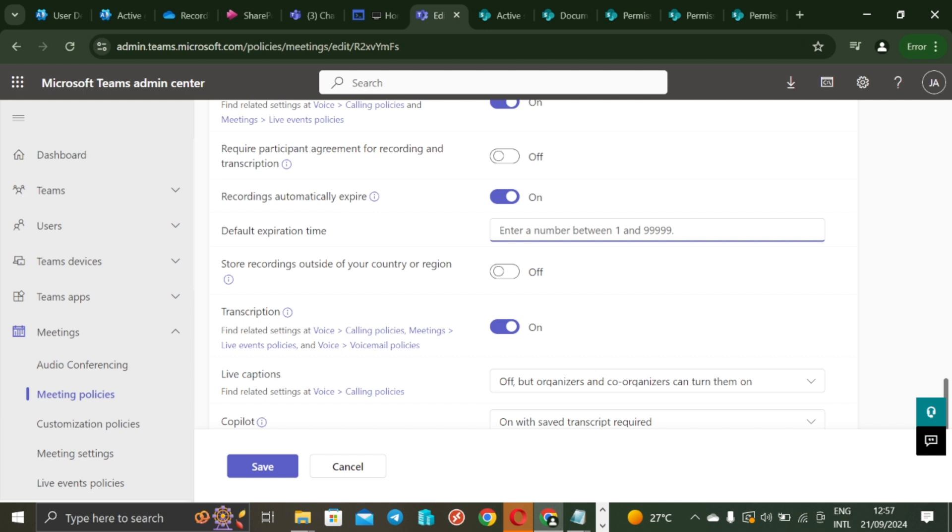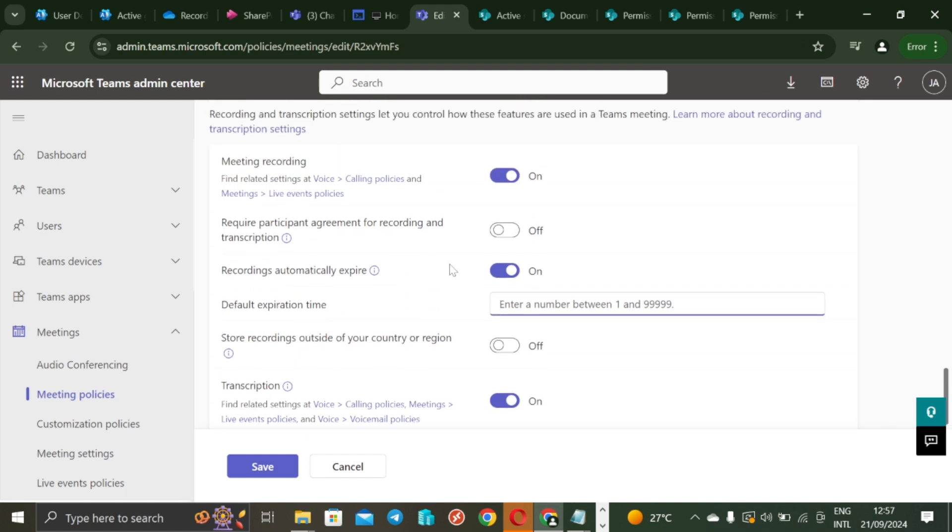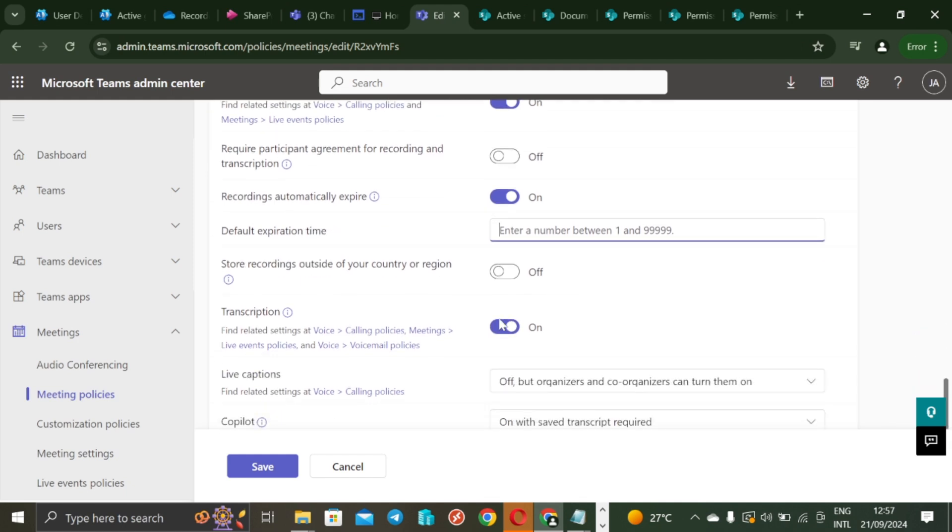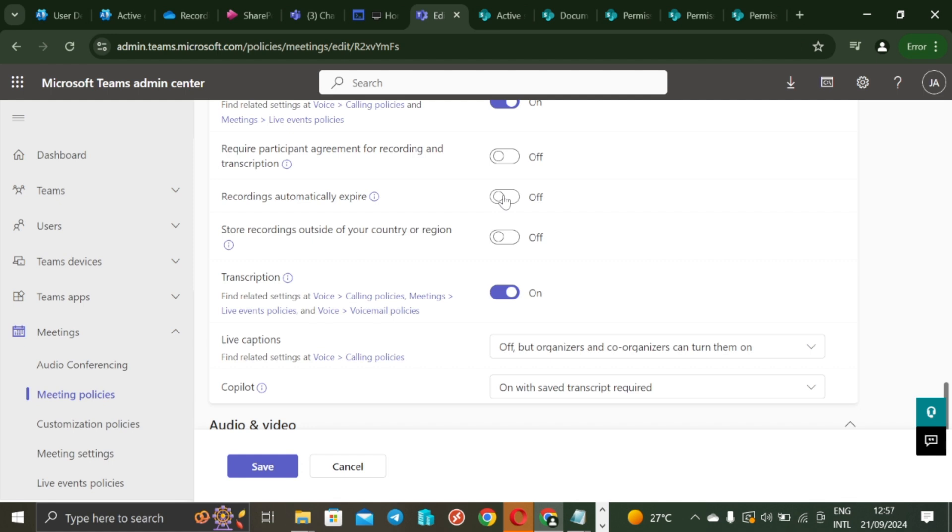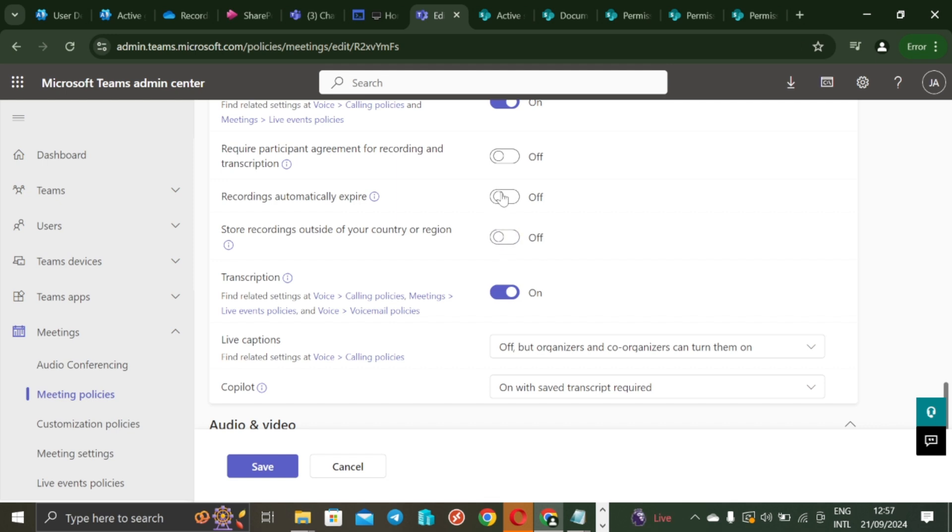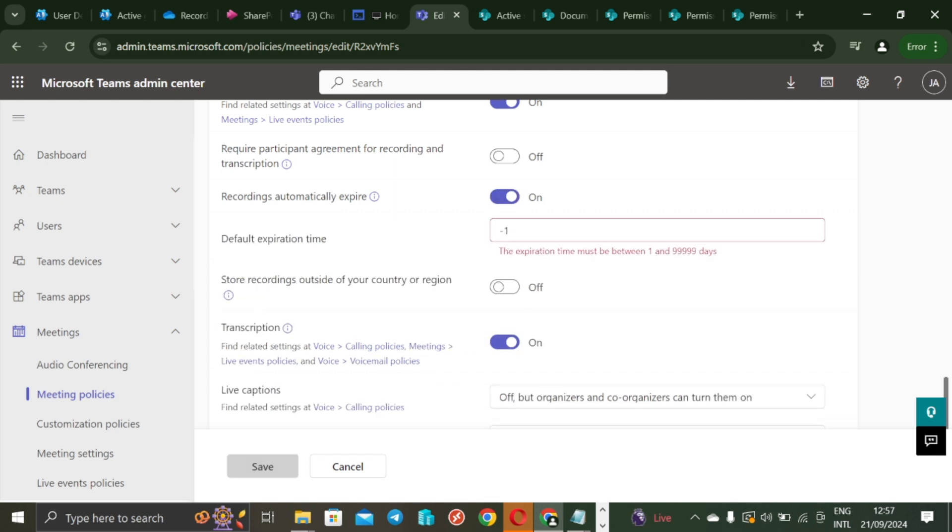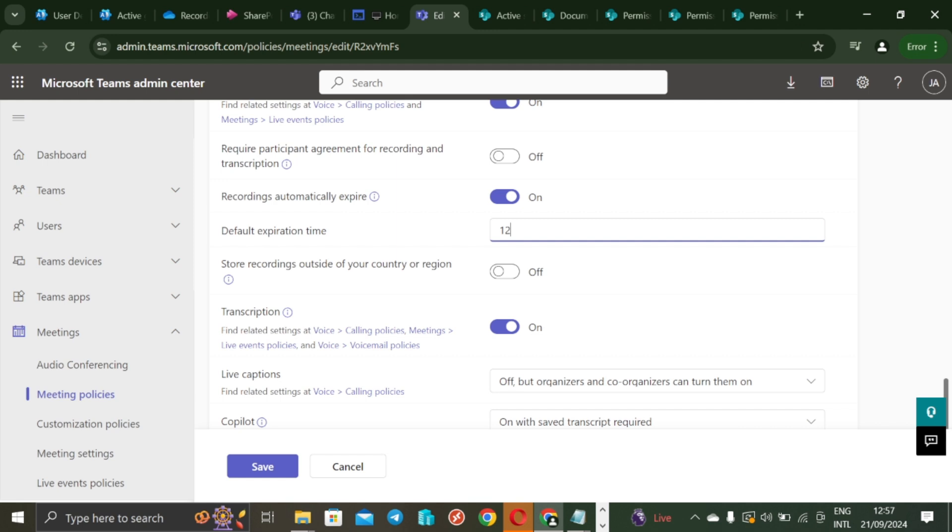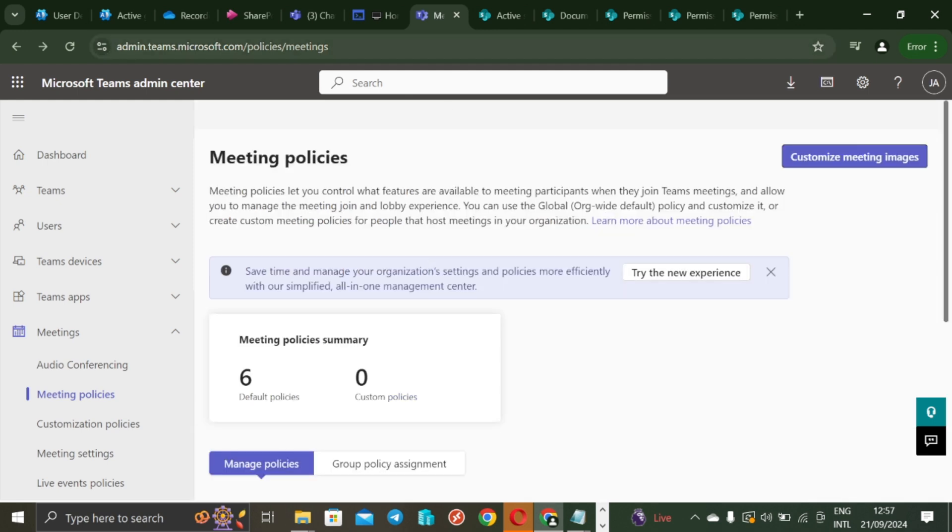So you can set as early as one day and as high as, you can count this number yourself. So what I'm trying to show you is you can do that right, but of course you can turn on expiration, you can turn off expiration policy. So if you do this, what it means is that the meeting recordings are never going to expire, they're just going to be there on the user's OneDrive. But this was set to show that meeting recordings should expire after 120 days.